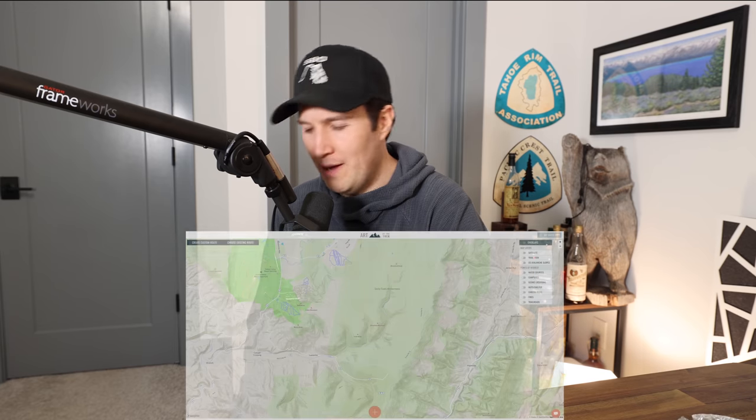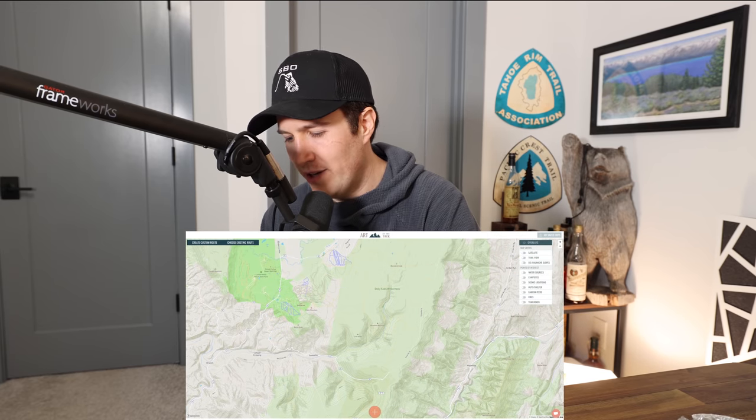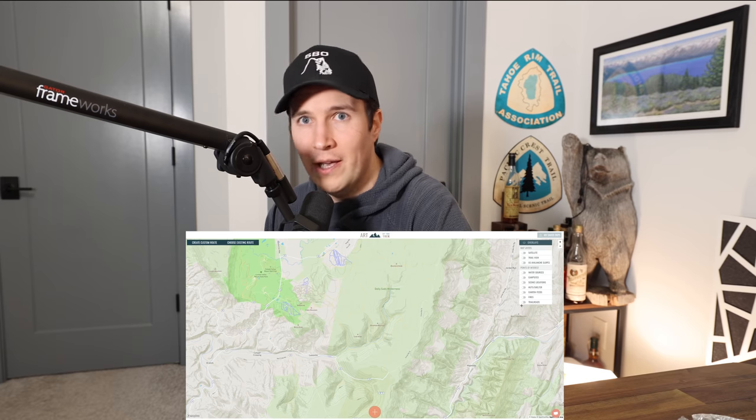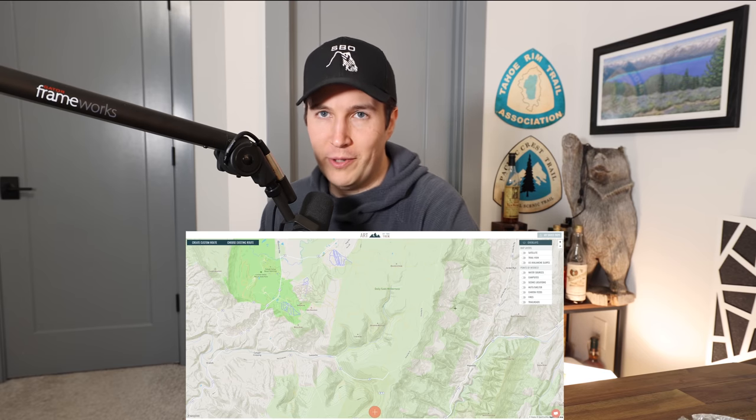This video is brought to you by artofthetrek.com. Art of the Trek just recently released their public points of interest to their maps. Simply go to the overlays menu on their maps and you have the ability to add campsites, trailheads, water sources, and scenic locations to their public map. This is an excellent feature to have as you can help out your fellow hikers in planning their trips and seeing public points of interest.